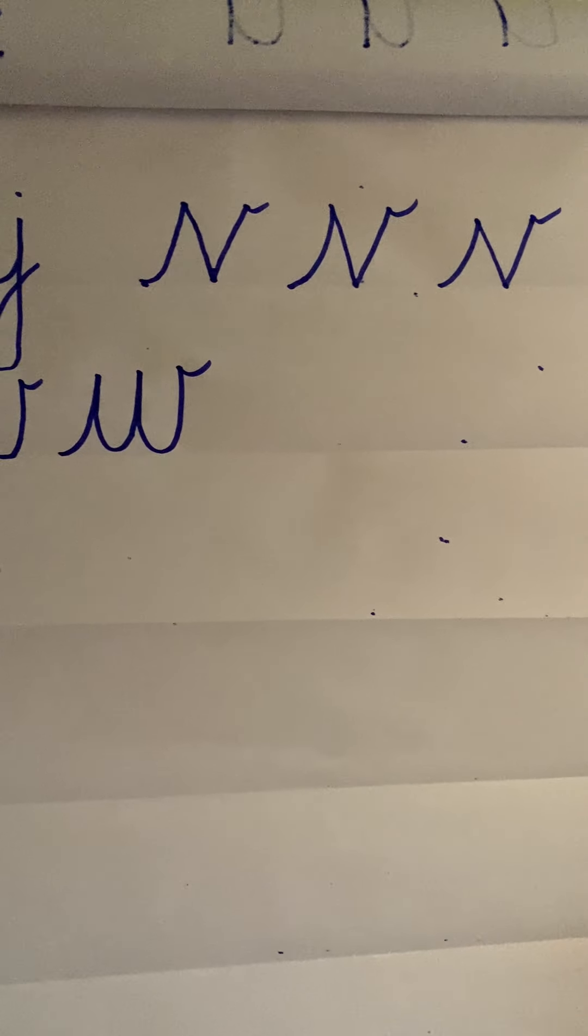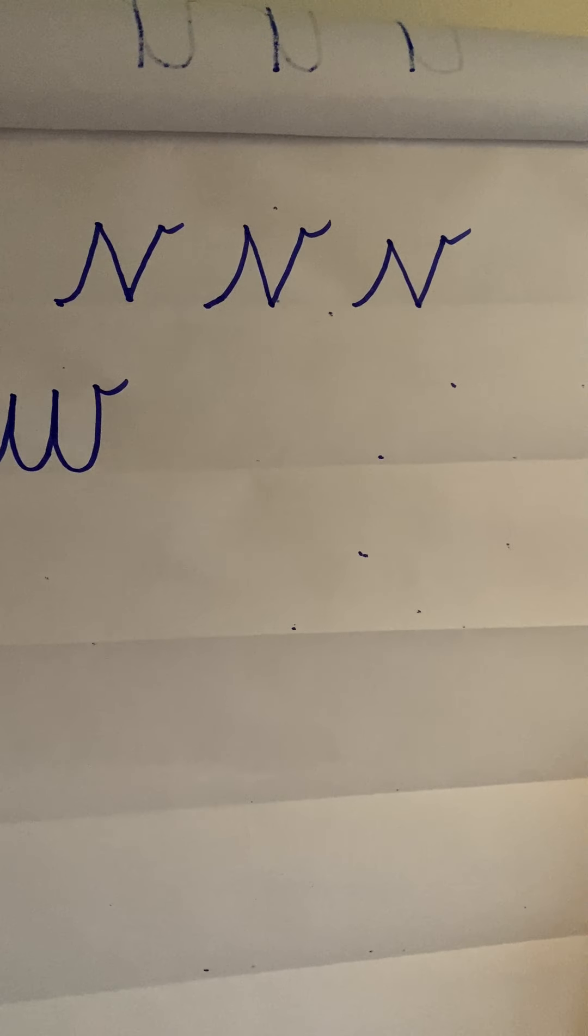The next letter in our alphabet, our handwriting video, is the letter X.